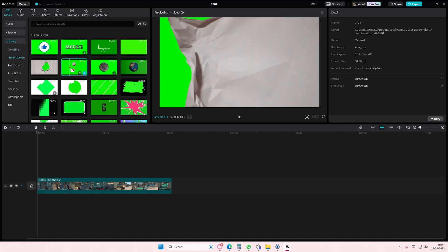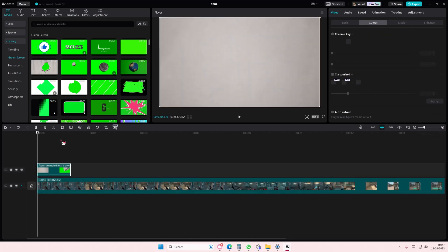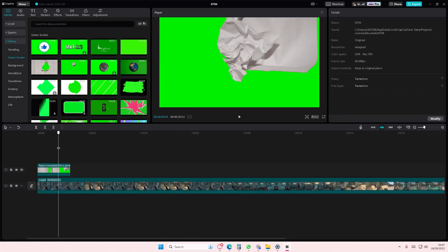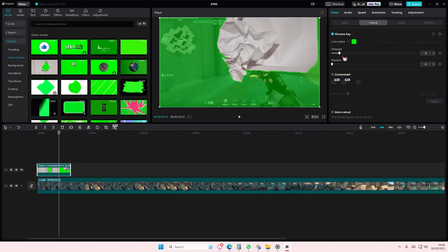I'm just going to use this one as an example. You can't see the green here yet, but if you go here, you can. So select cutout here. Go to chroma key and select the green. And adjust the strength.